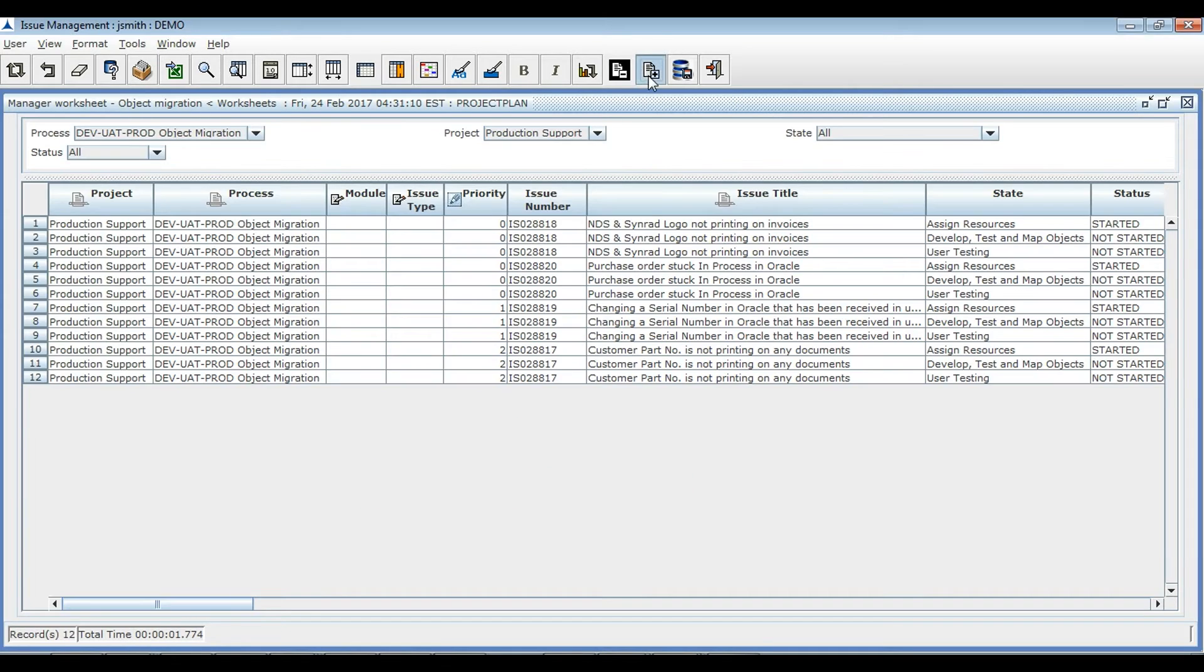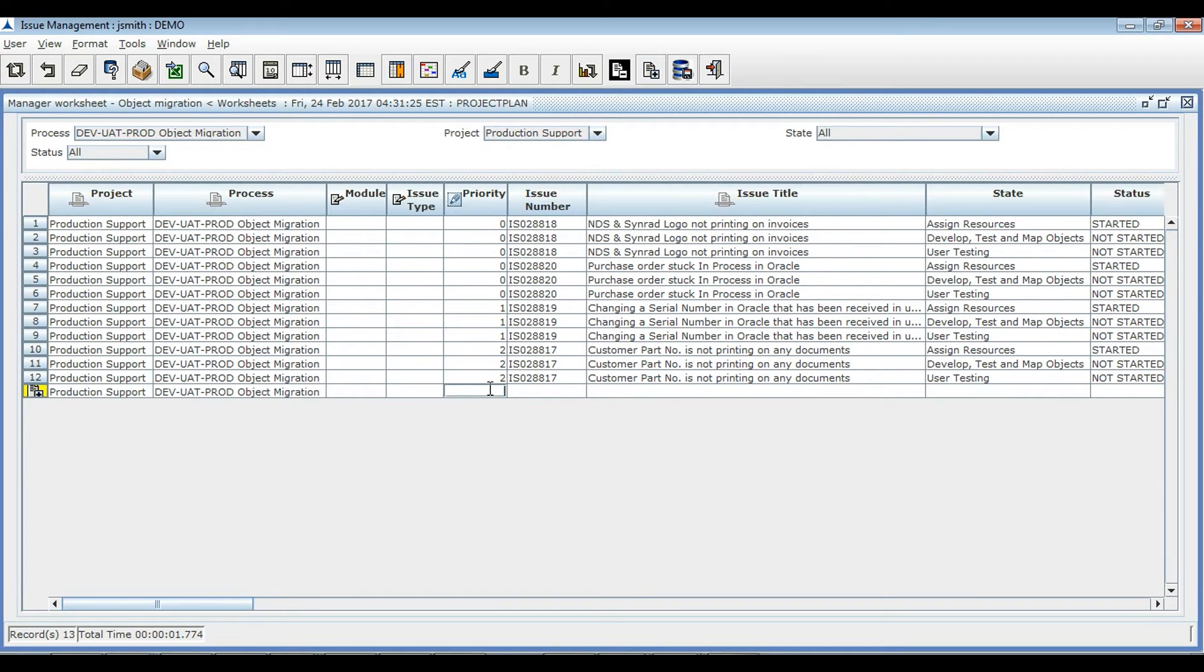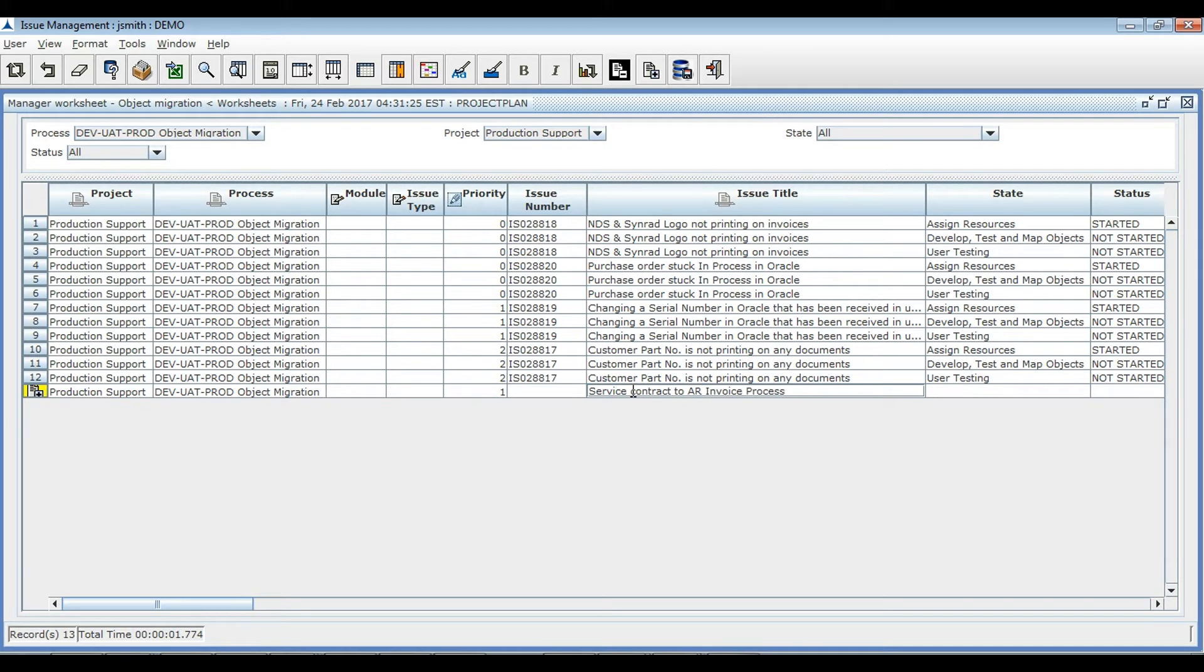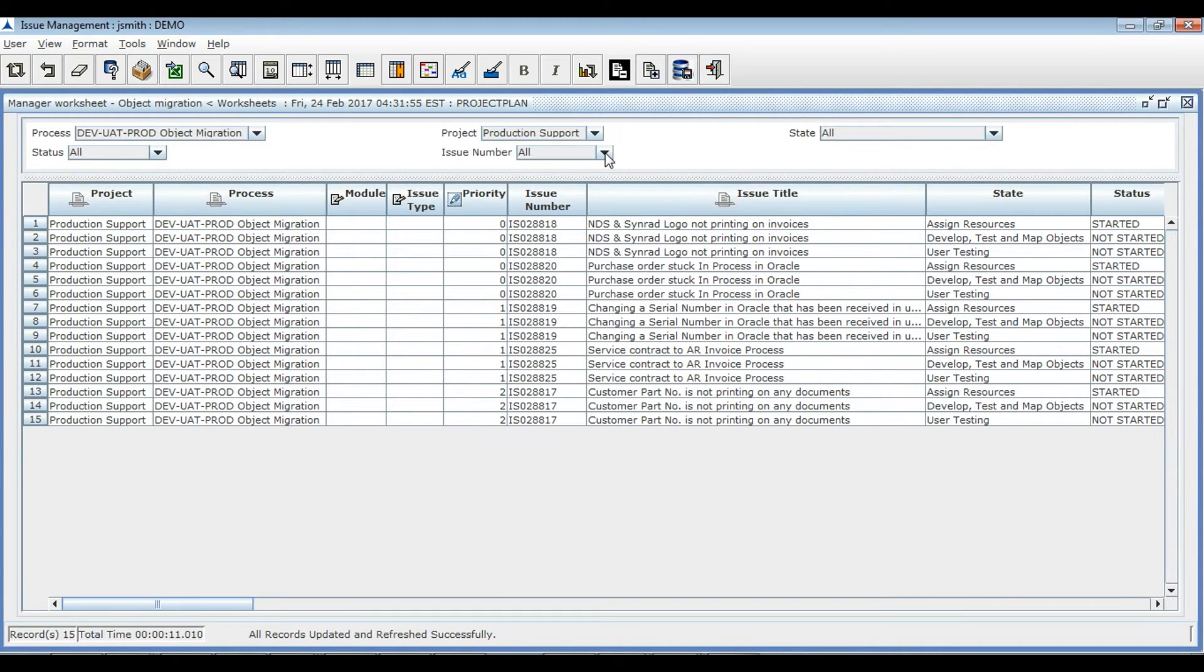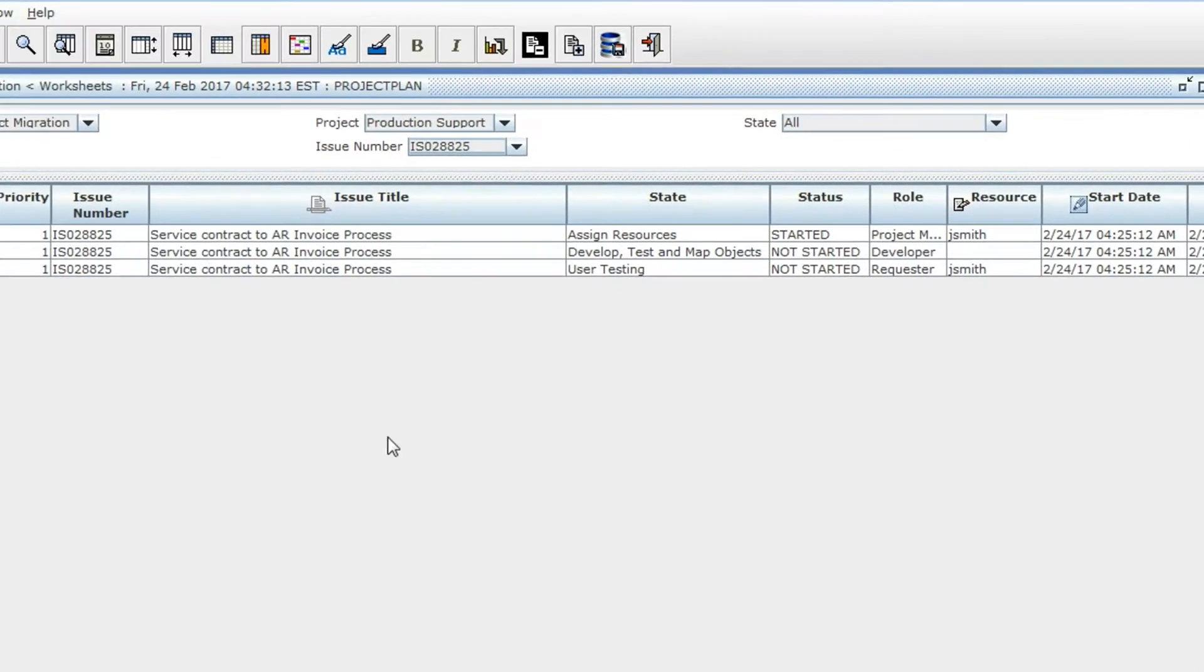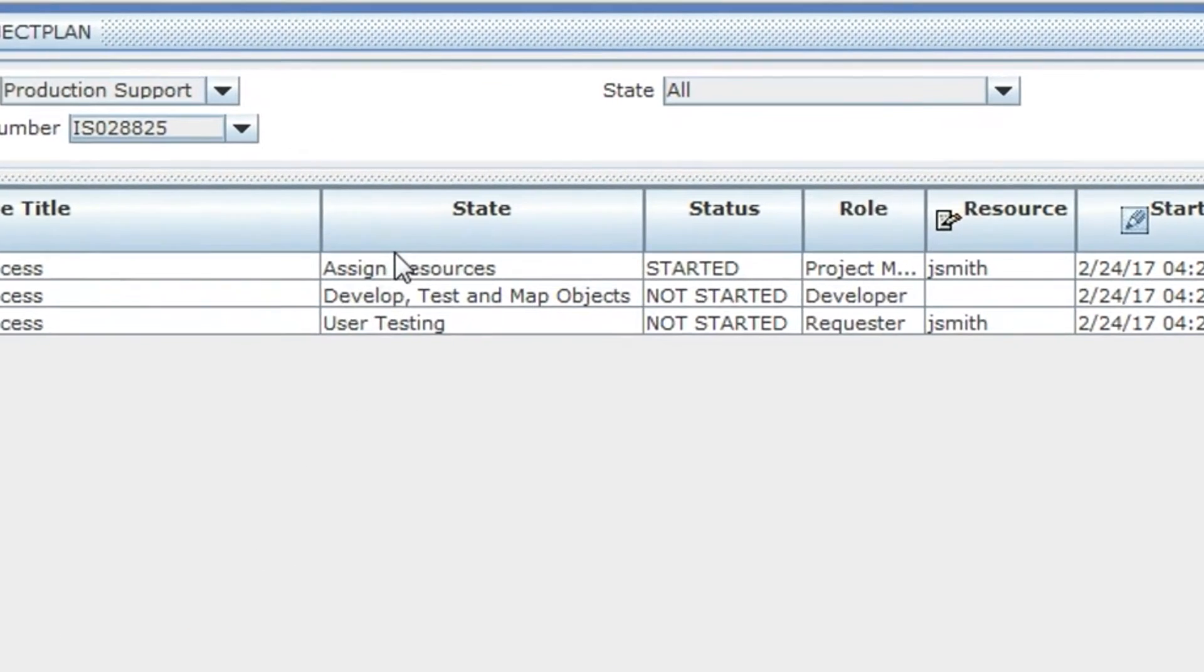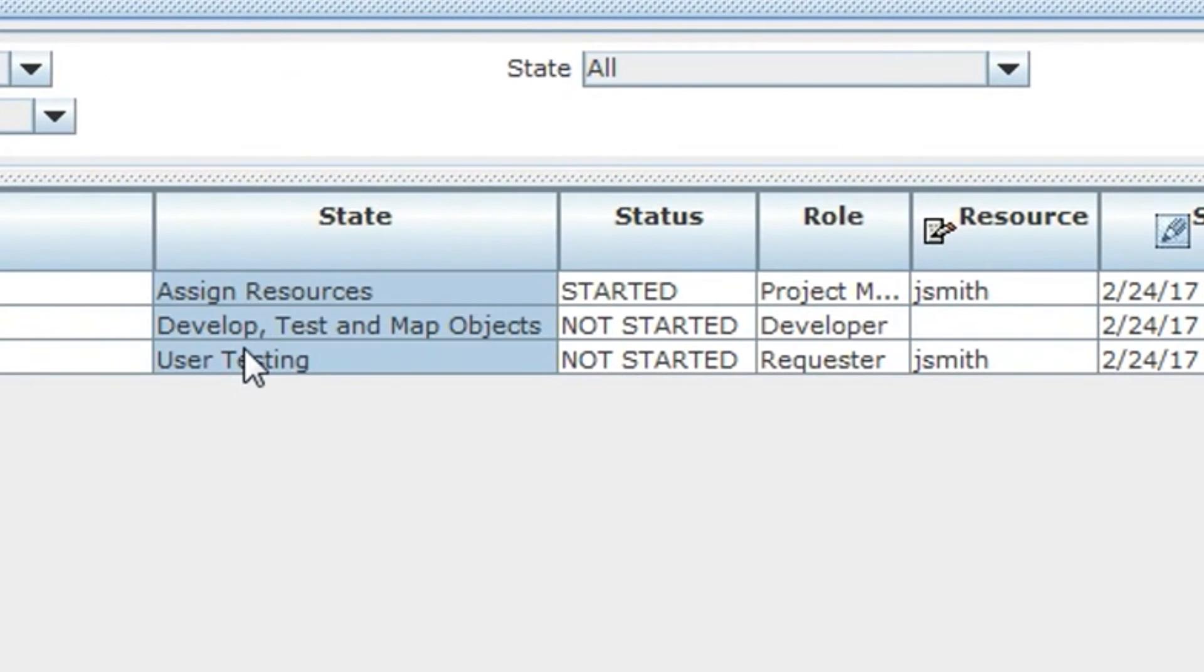You can create a ticket in the defined sample workflow by providing priority and ticket description. All the tasks of the workflow will be created. The first task will be in started state.